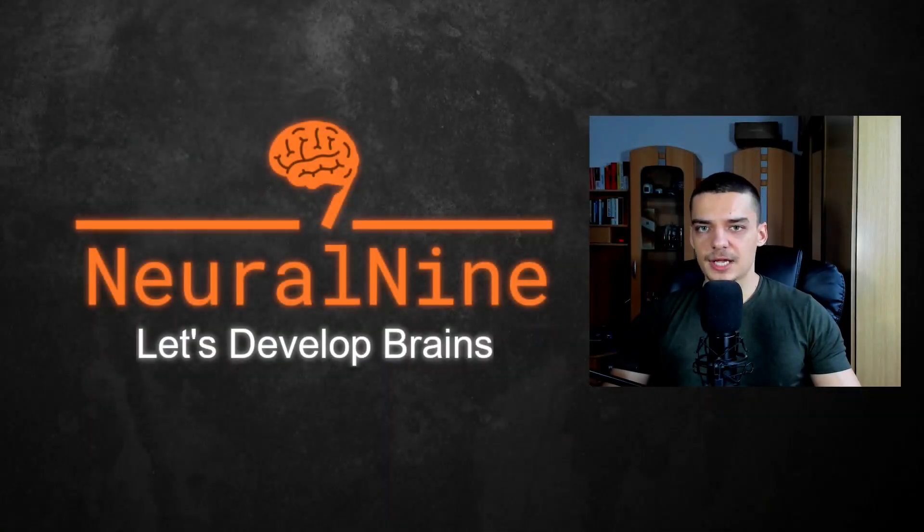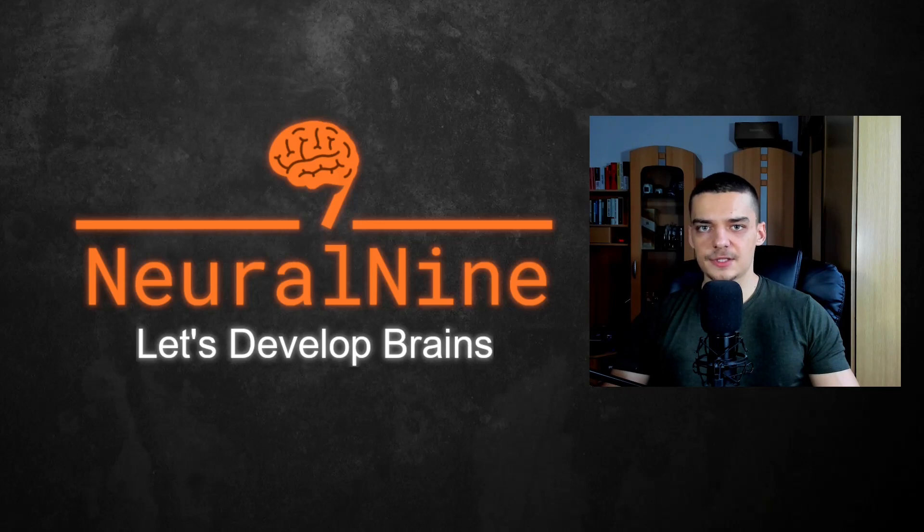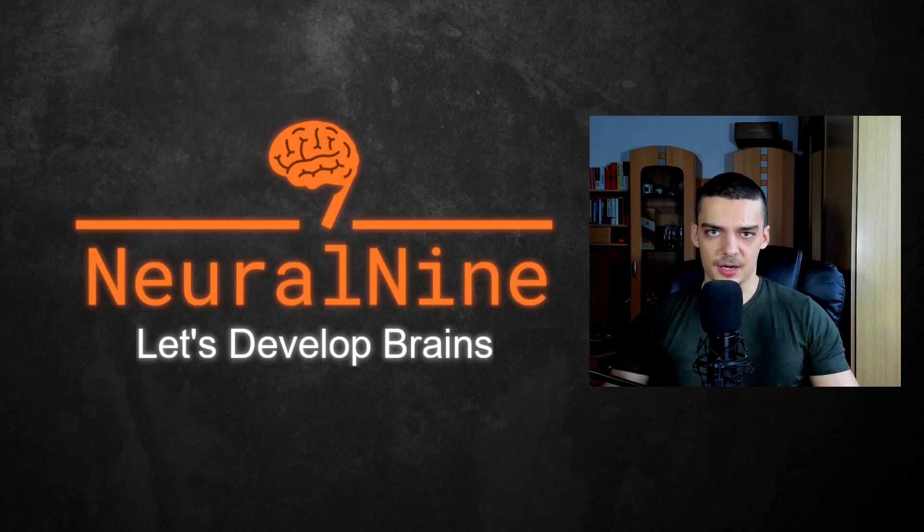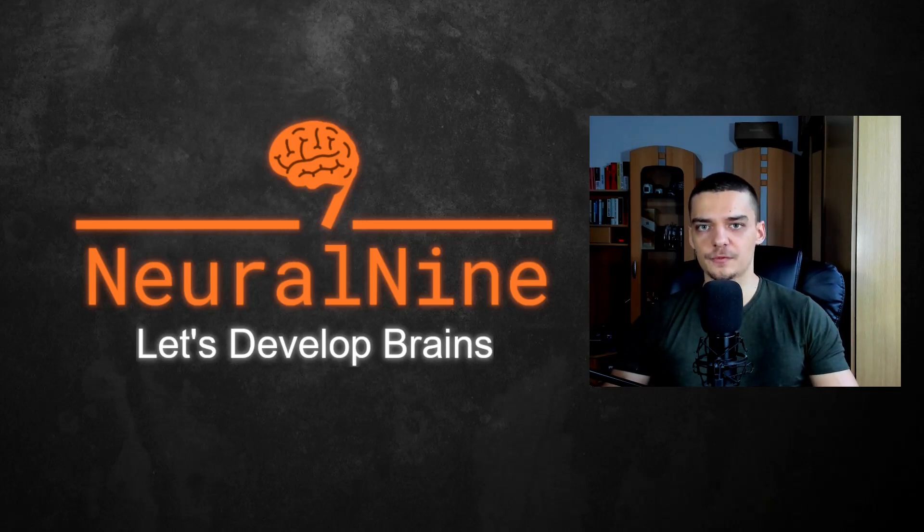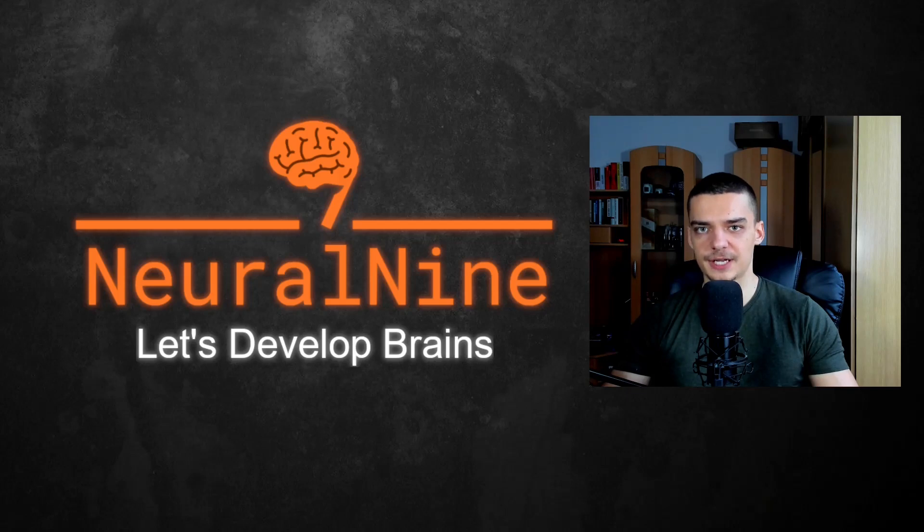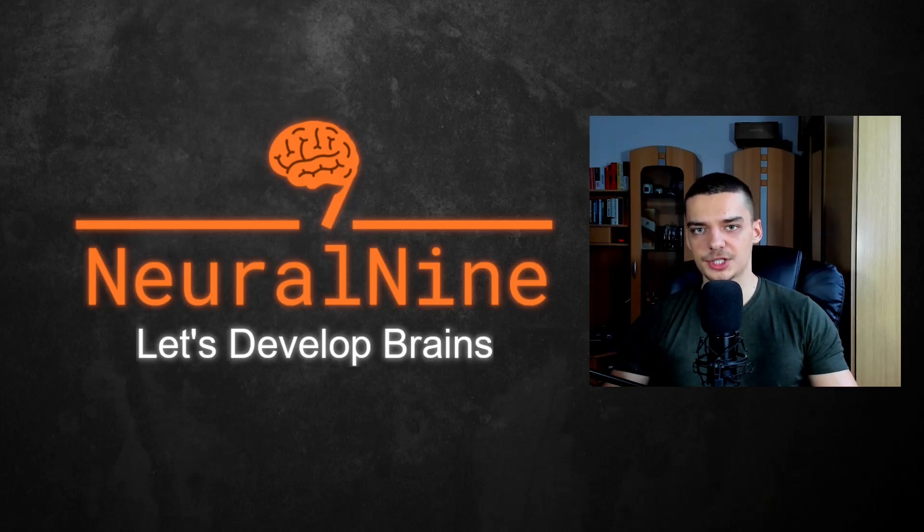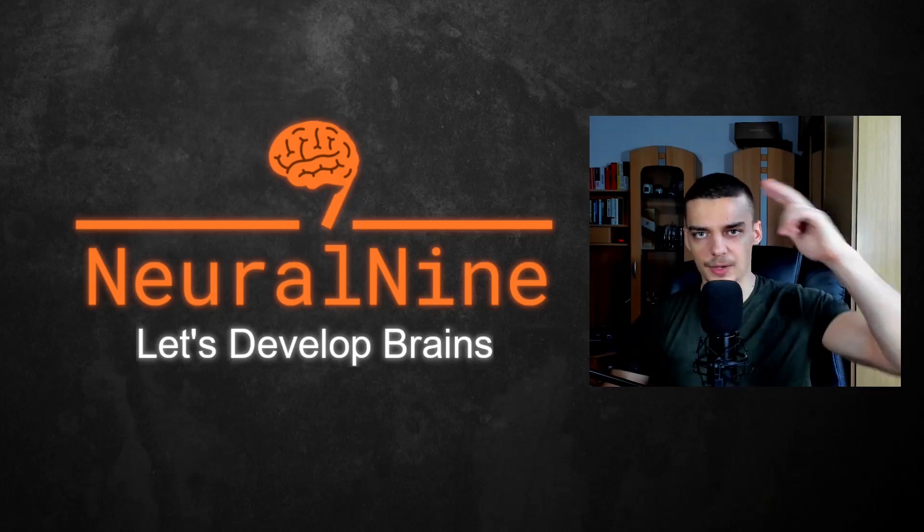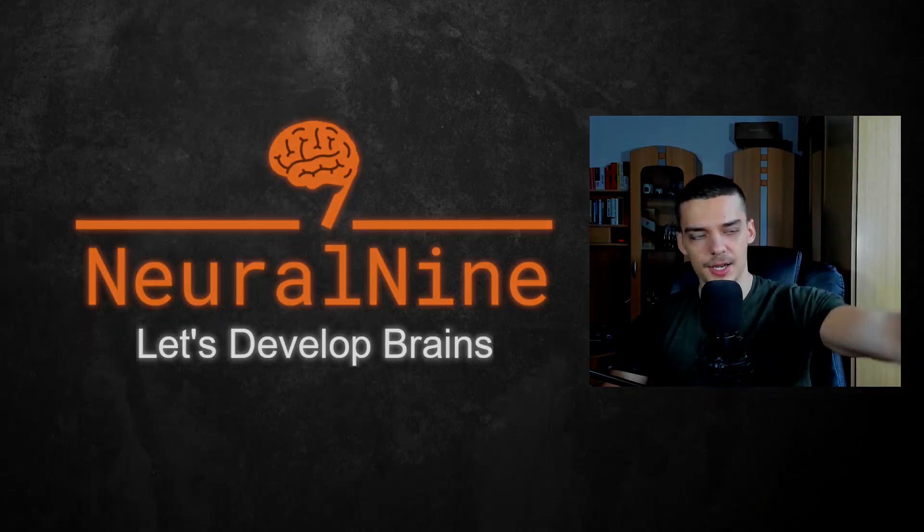So that's it for today's video. I hope you enjoyed and hope you learned something. If so, let me know by hitting the like button and leaving a comment in the comment section down below. And of course, don't forget to subscribe to this channel and hit the notification bell to not miss a single future video for free. Other than that, thank you much for watching, see you soon in the next video. And bye.